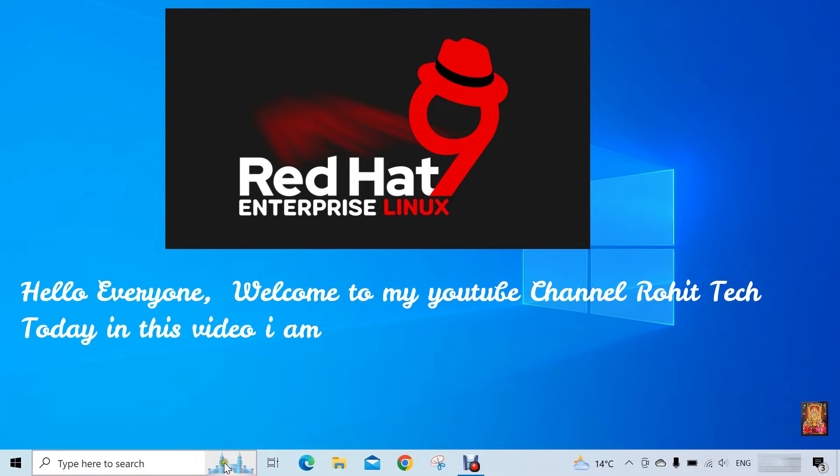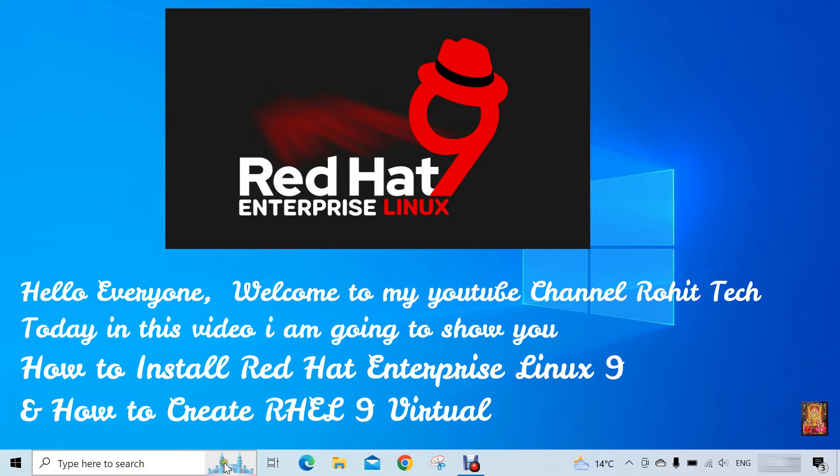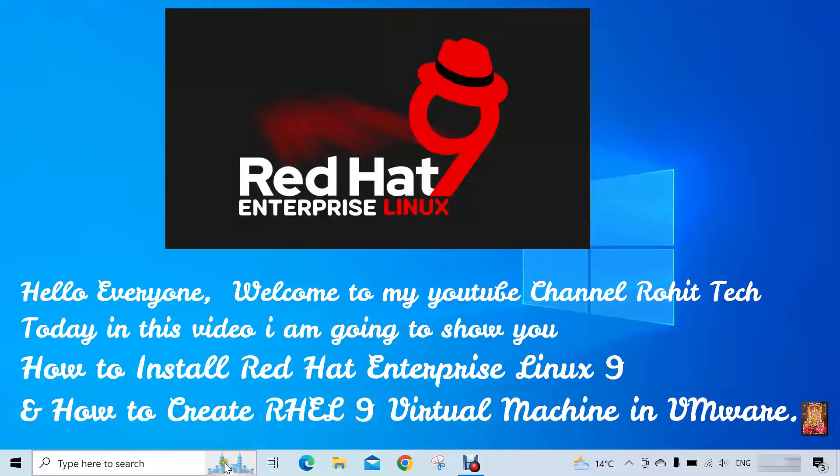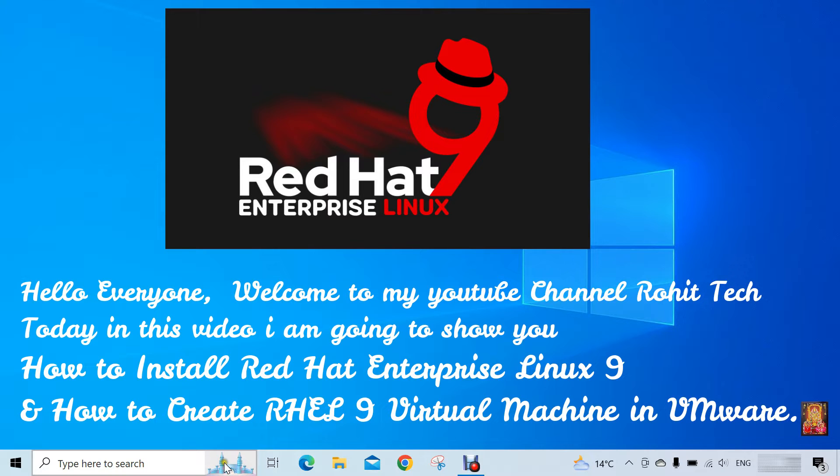Hello everyone, welcome to my YouTube channel Rohit Tech. Today in this video I am going to show you how to install Red Hat Enterprise Linux 9 and how to create RHEL 9 virtual machine in VMware.